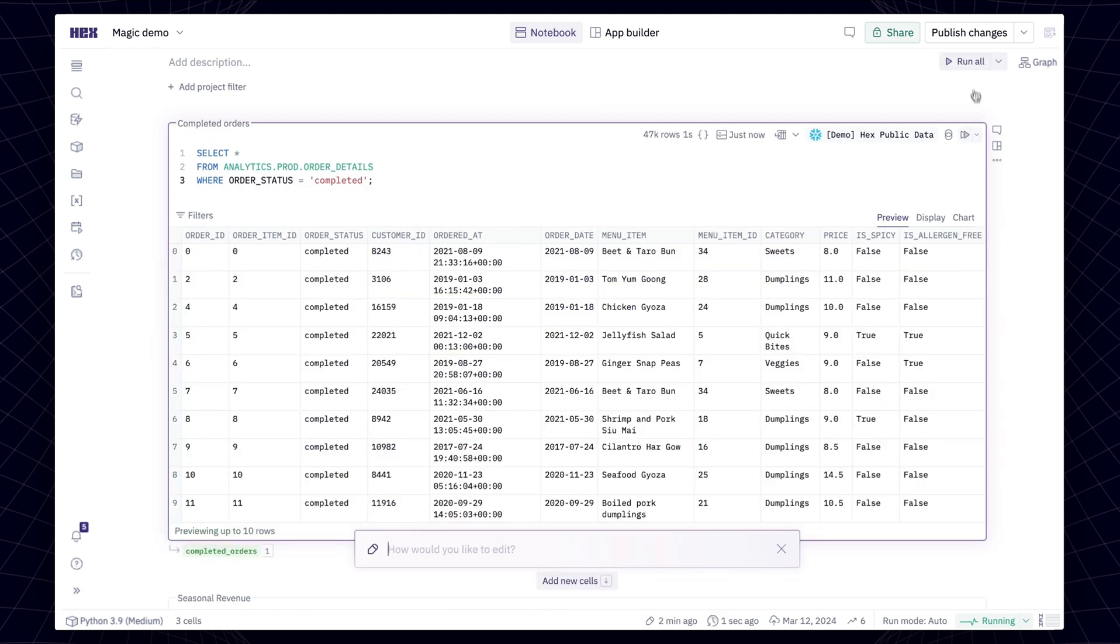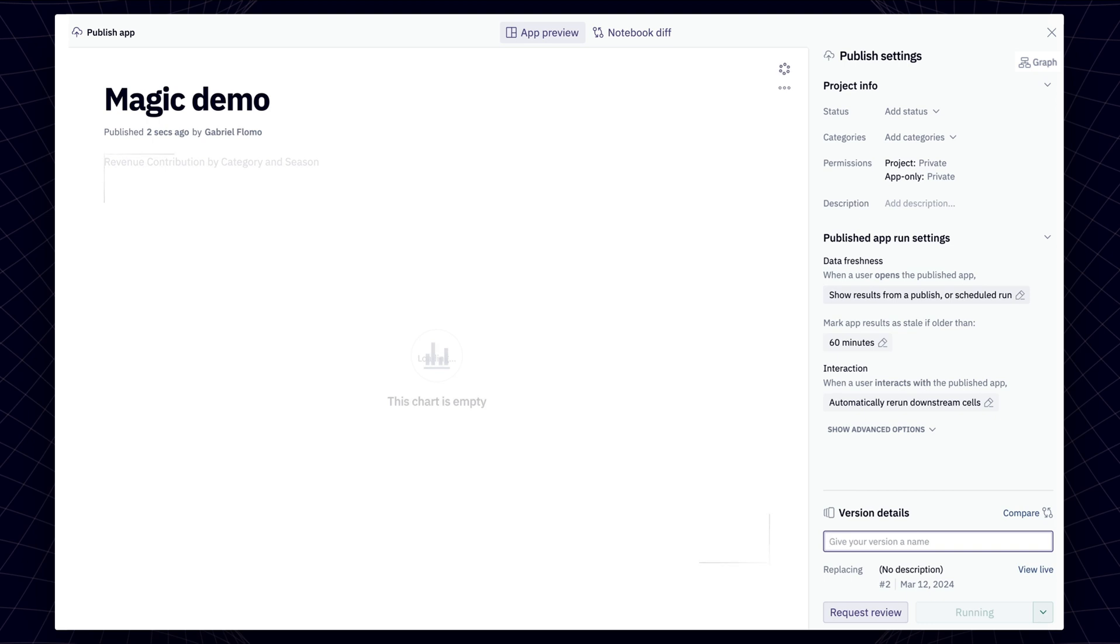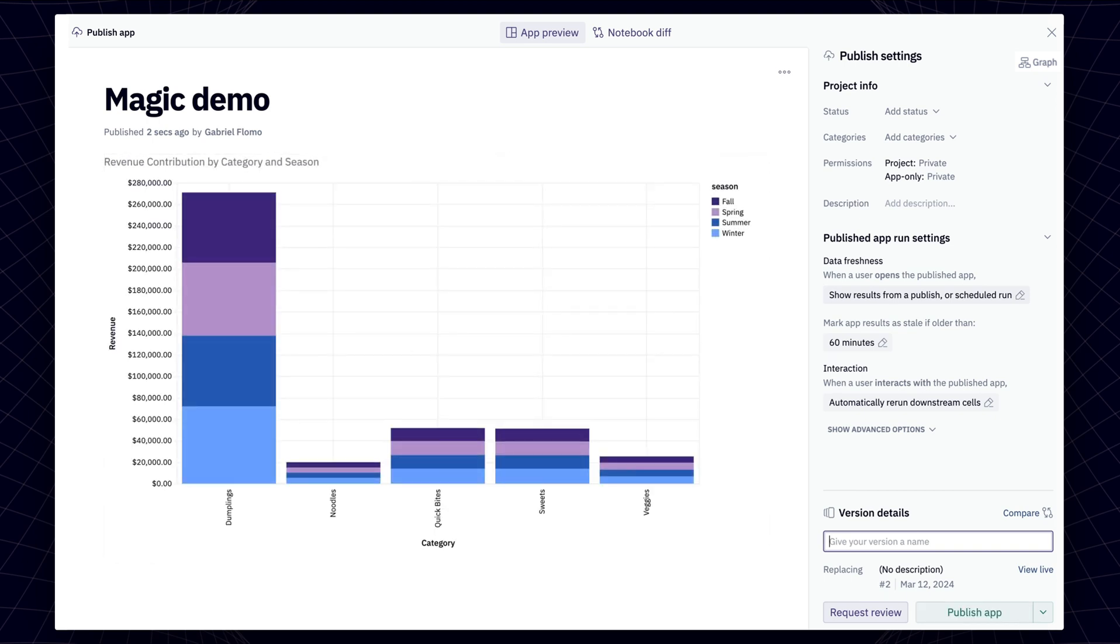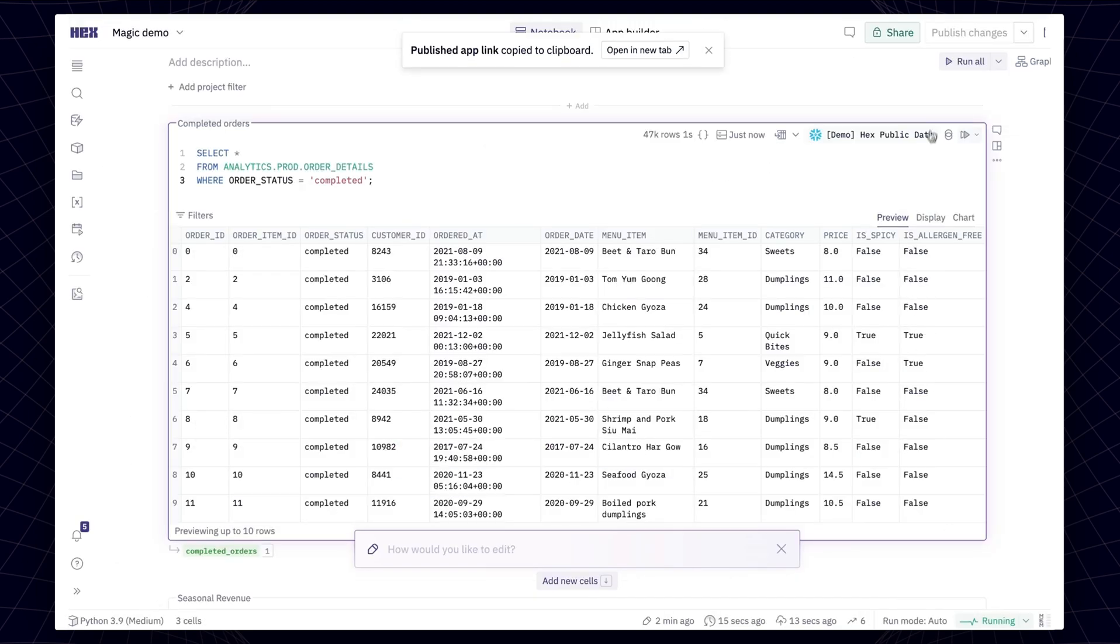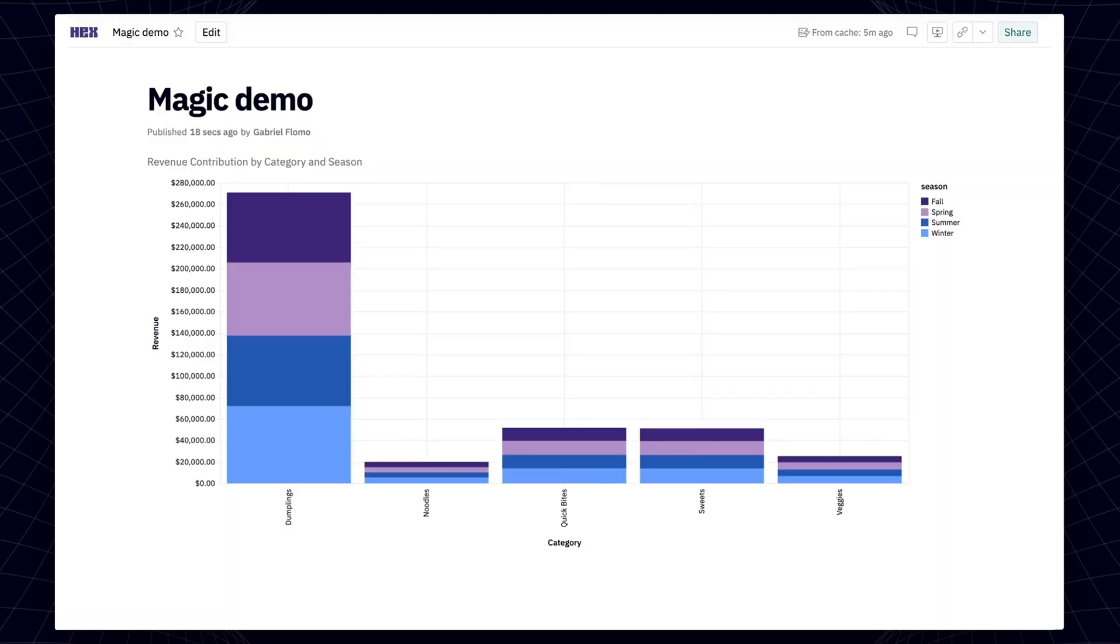When you're done working, you can easily turn your analysis into a data app that can be shared with a URL. Now, anyone on your team can explore the insights that you and Magic come up with.